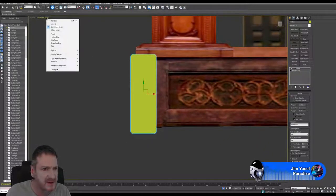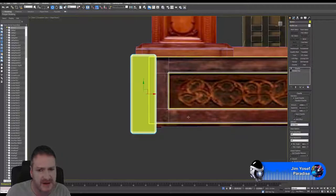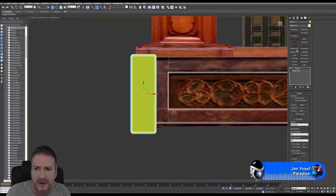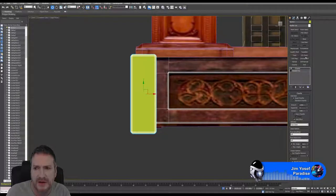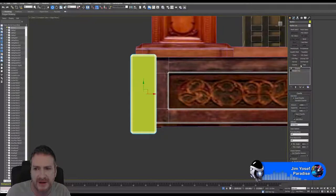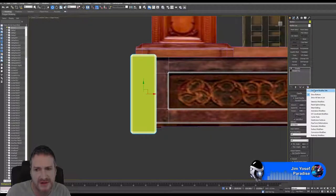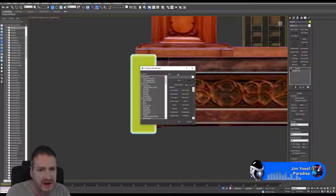I'm going to throw in edge faces so I can see what's going on, and I'll throw down an Edit Poly. I forgot to put my Edit Poly in my set — that's one I use quite a bit — so I'm going to change the Melt to an Edit Poly in my button set here.